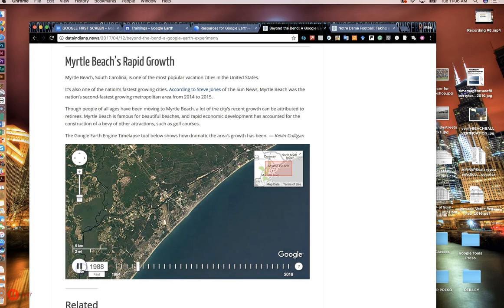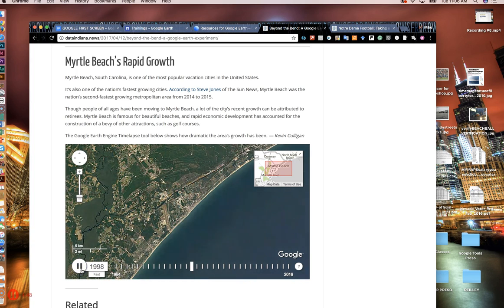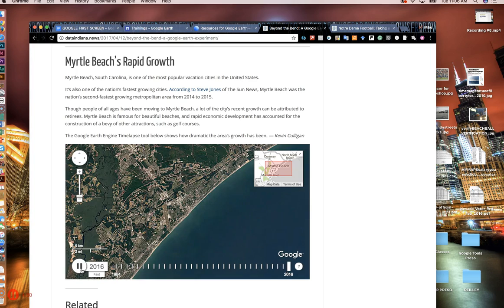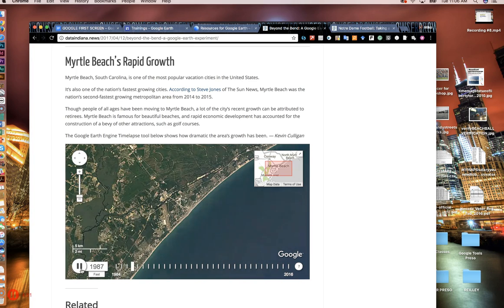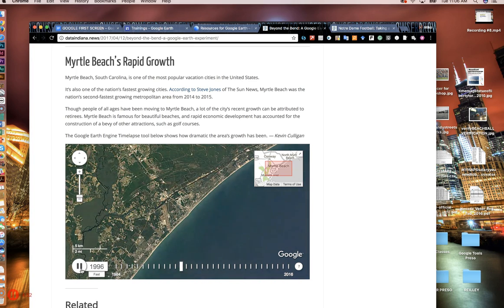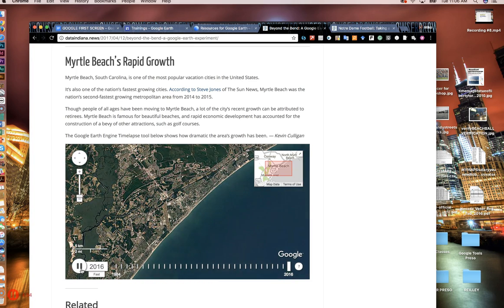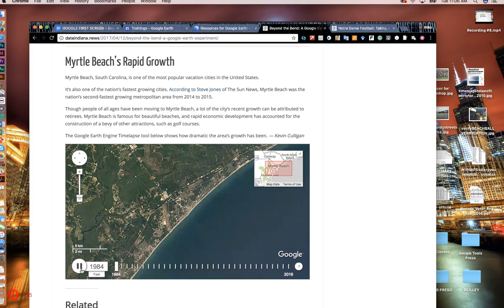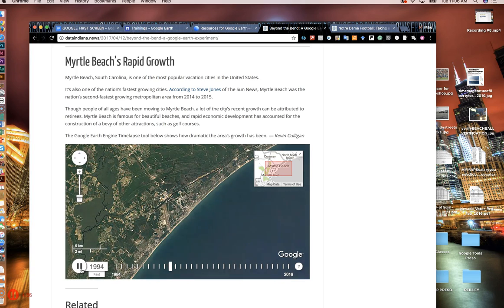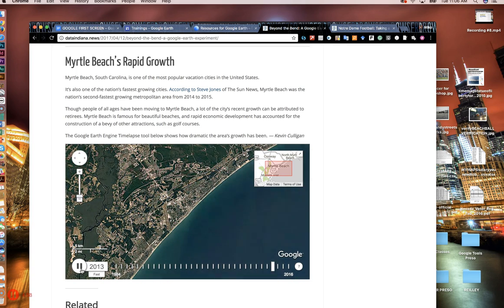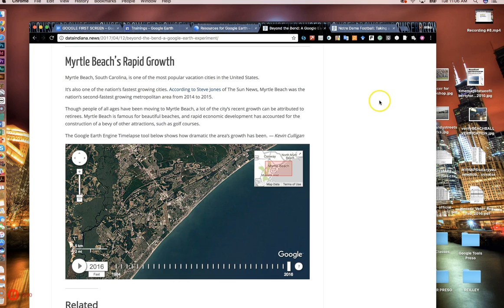You also show rapid growth of a city. This is Myrtle Beach expanding. You also notice that the quality of the satellite images has improved quite a bit over the last 32 years. So those are some quick and dirty examples of how to use Google Earth Pro and Google Earth Engine time-lapse.